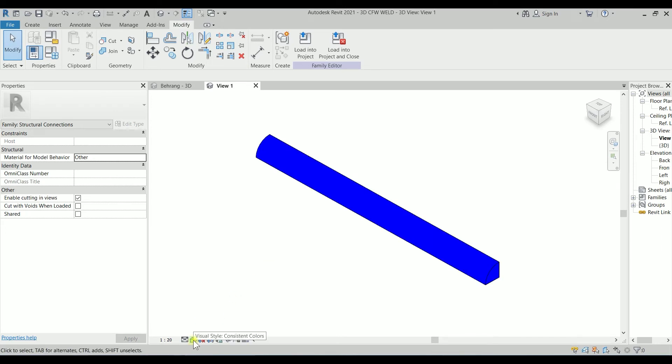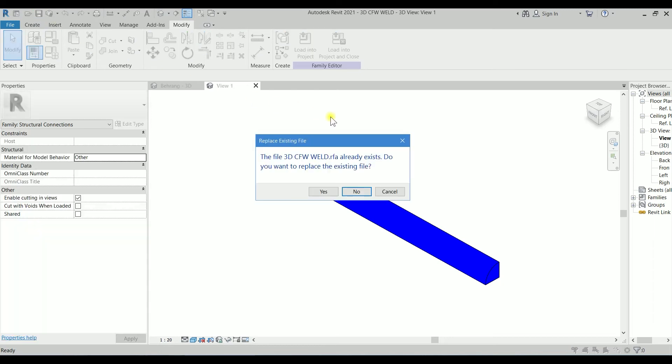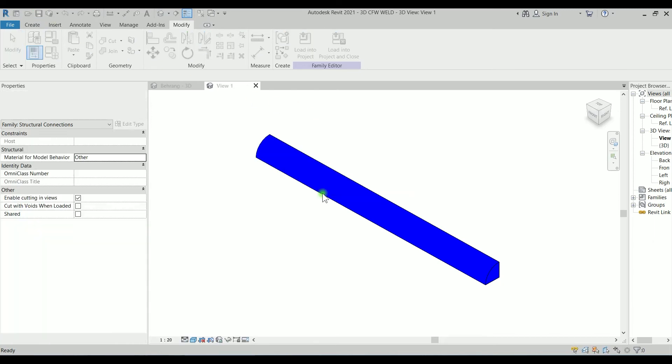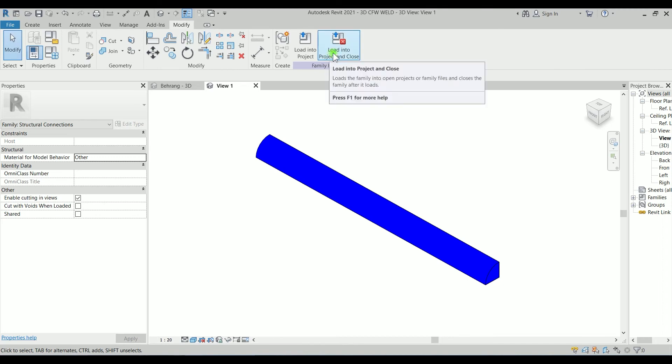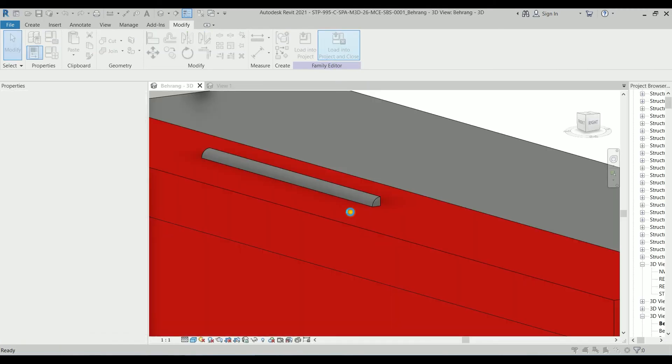I'm going to save it again. Let's load it to the project.